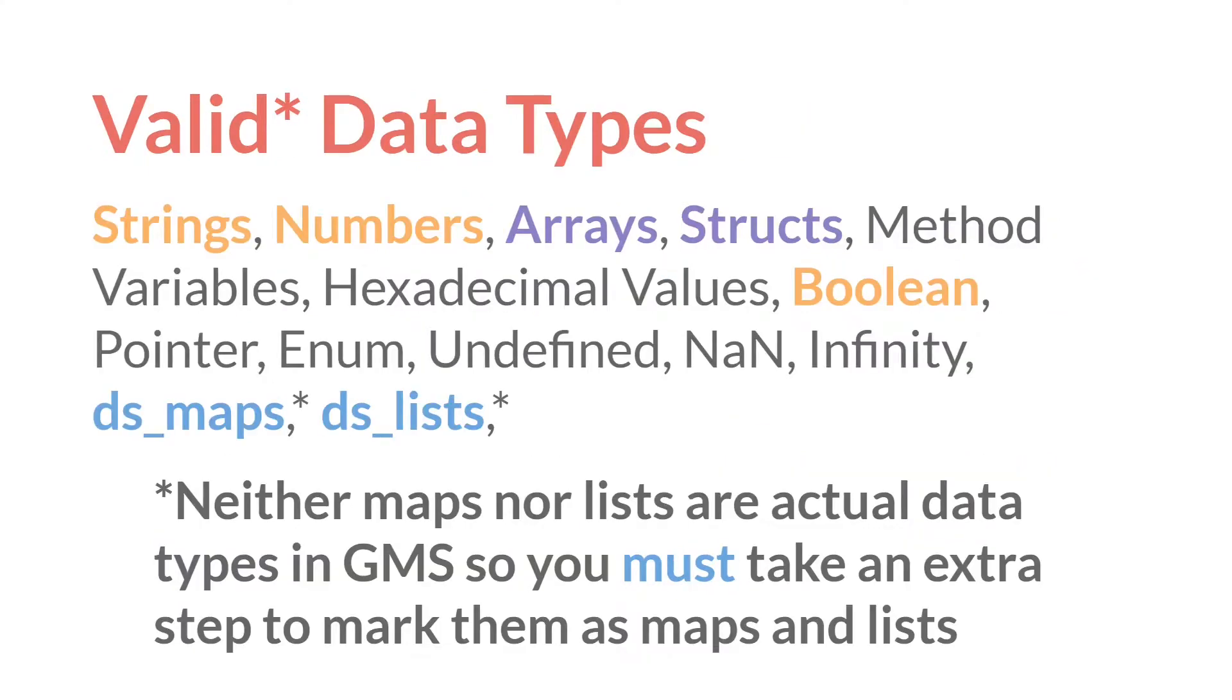Now there's a couple different valid data types. If you remember from the first tutorial on JSON, JSON data can be a string, a number, an array, an object, a boolean, or null. GameMaker doesn't really deal with null, or at least it doesn't import it. There's generally not a reason to export it, which leaves us with strings, numbers,